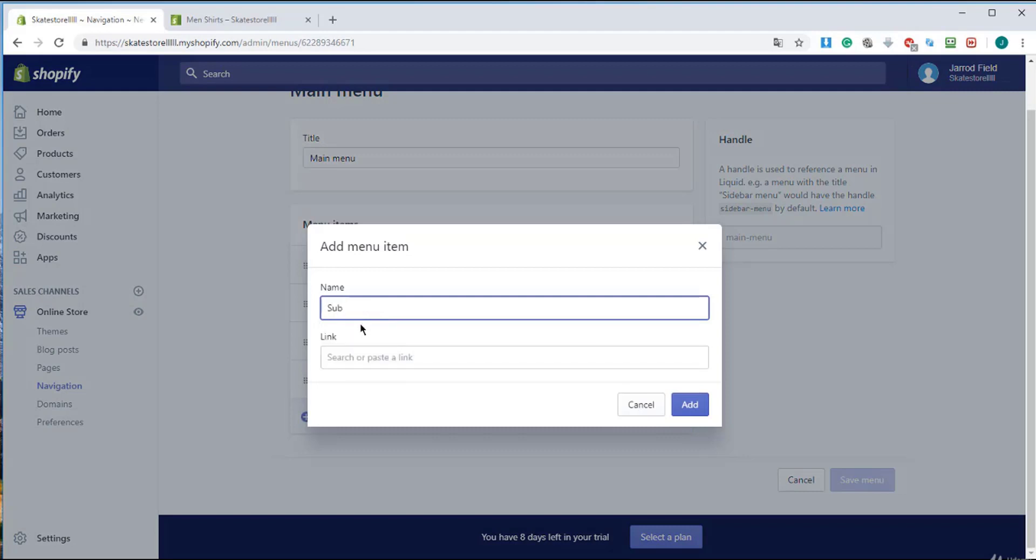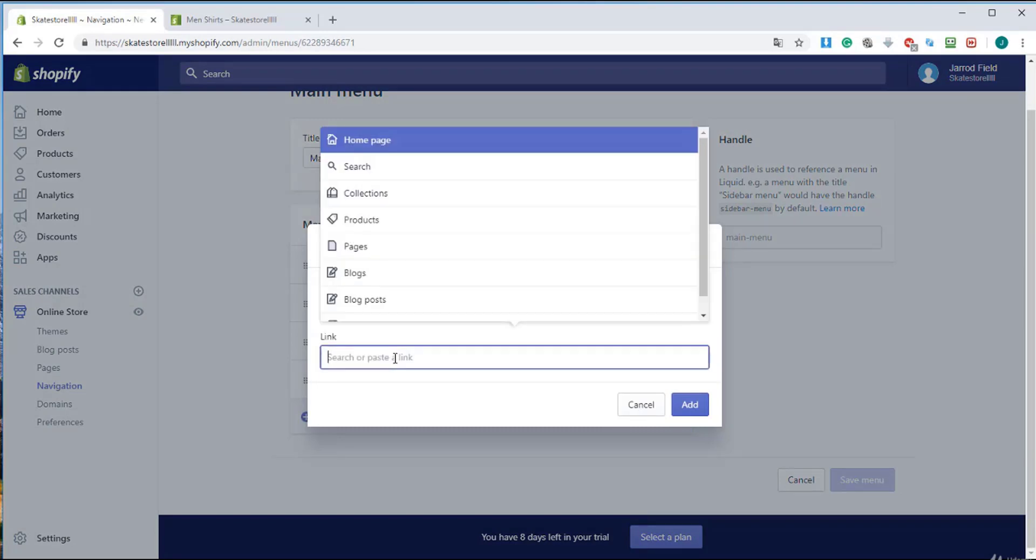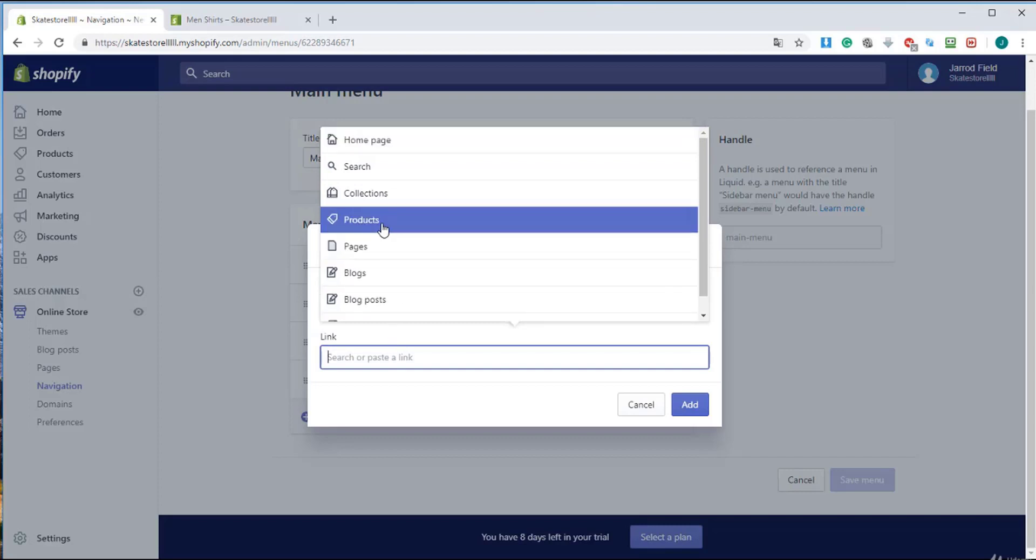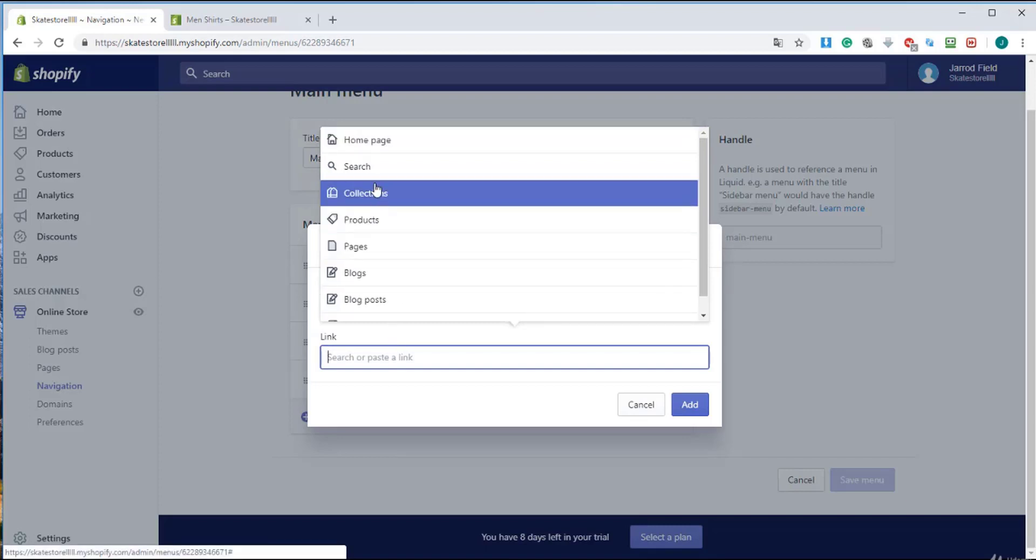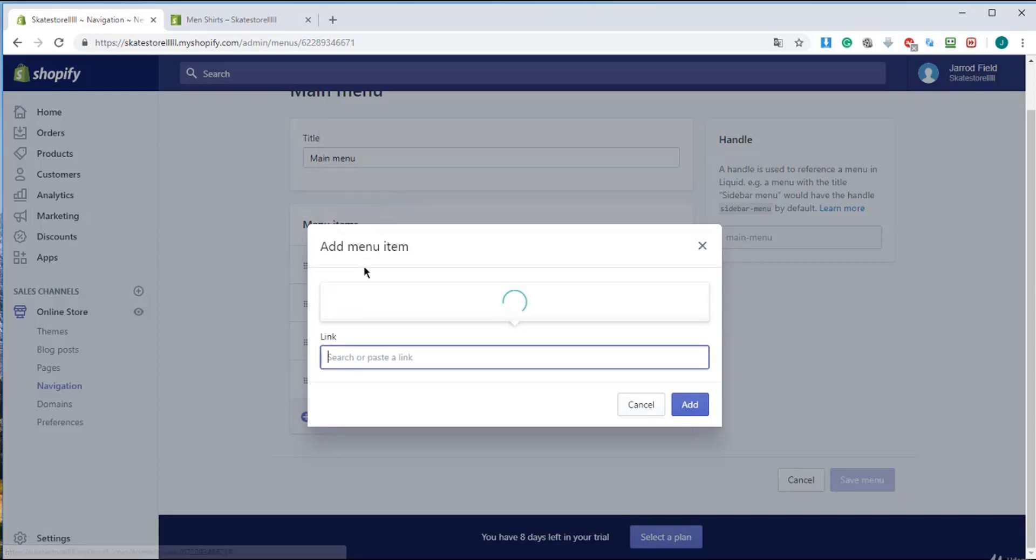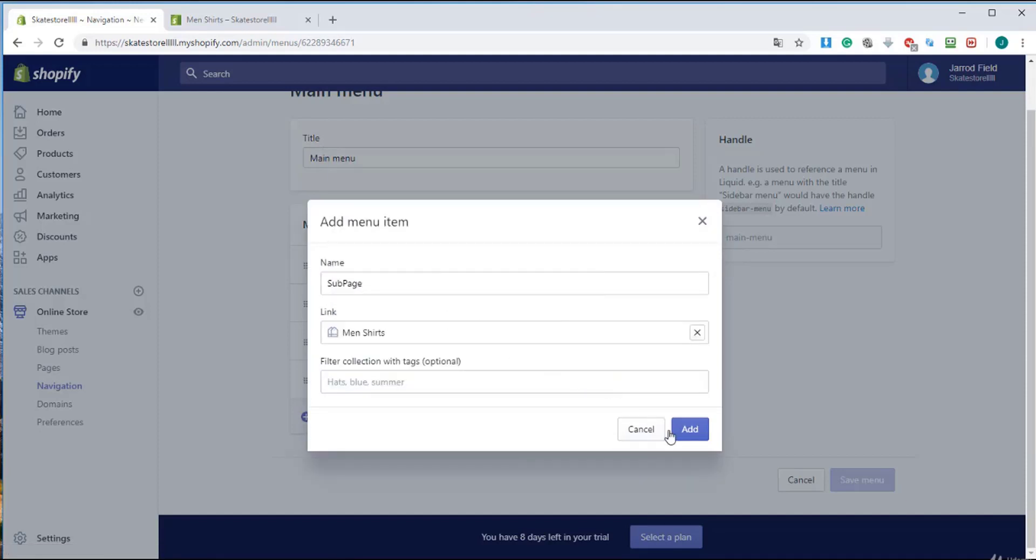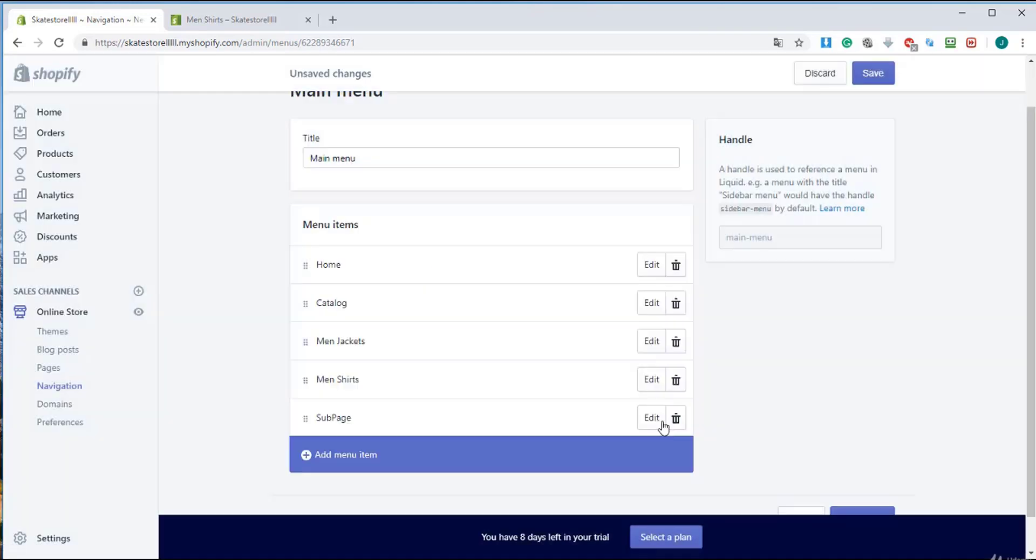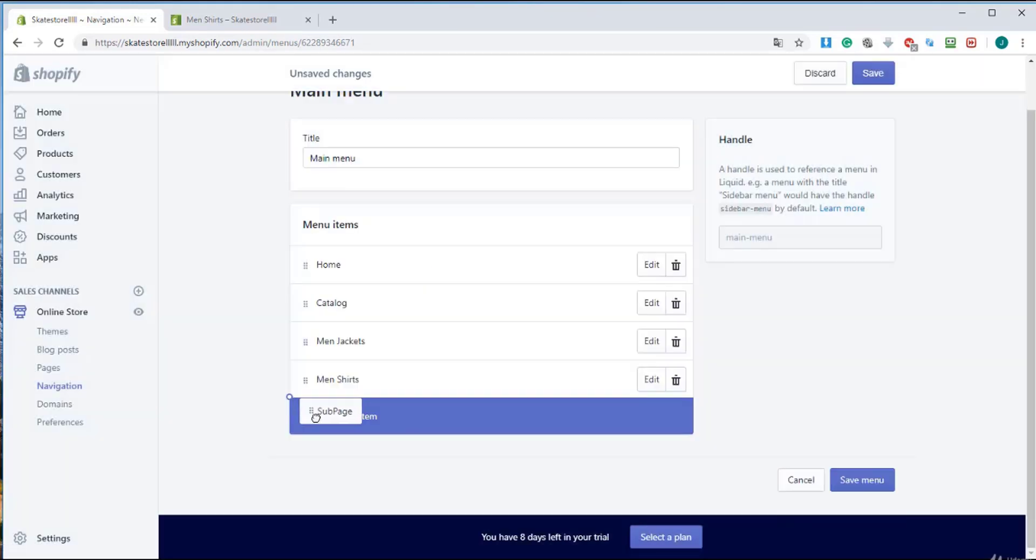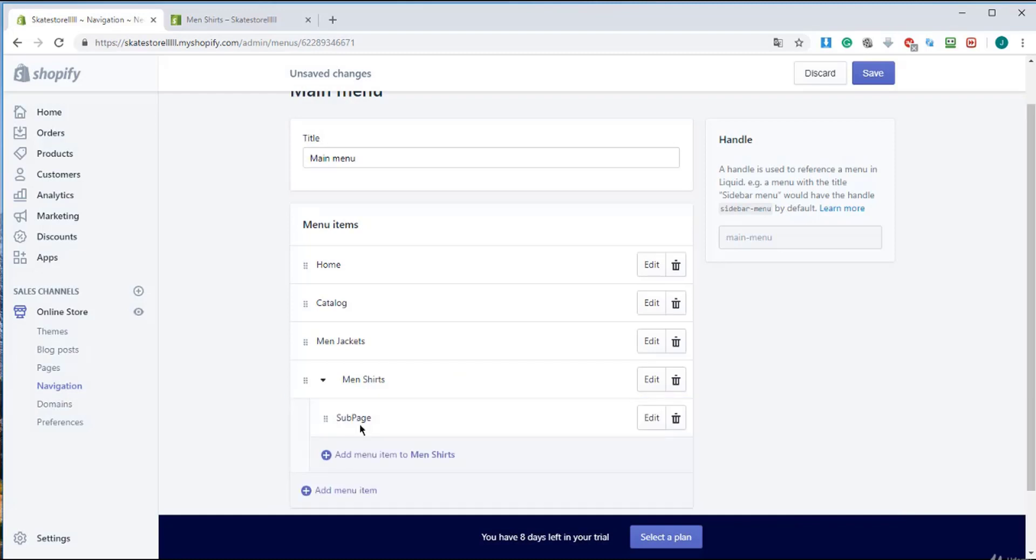So I'm going to call this sub page and I'm going to link it to a default collection. This is just to show you how you create a submenu to the men's shirts and I will click add. And I drag it a little bit to the right and it becomes a submenu.